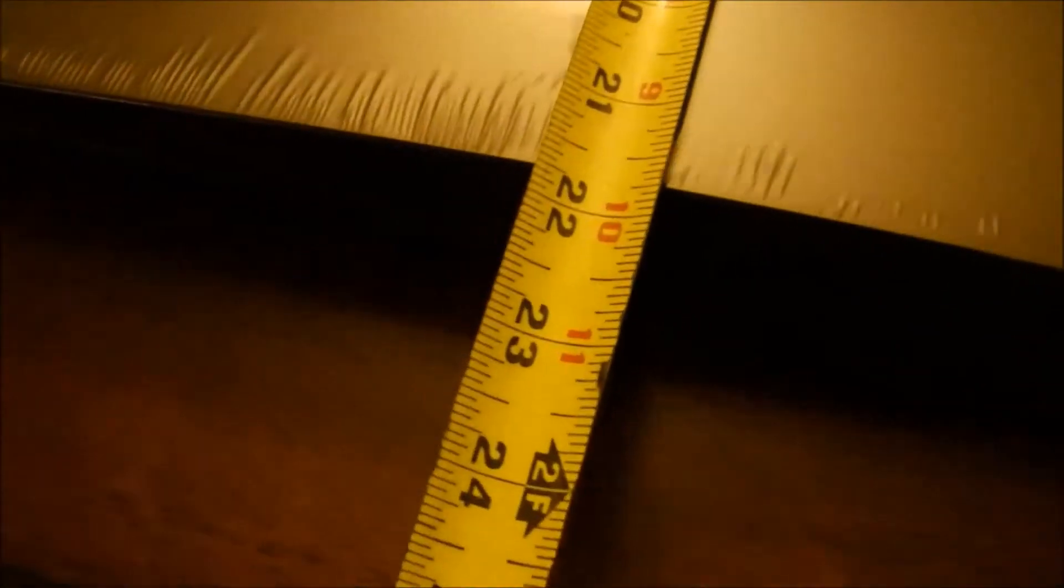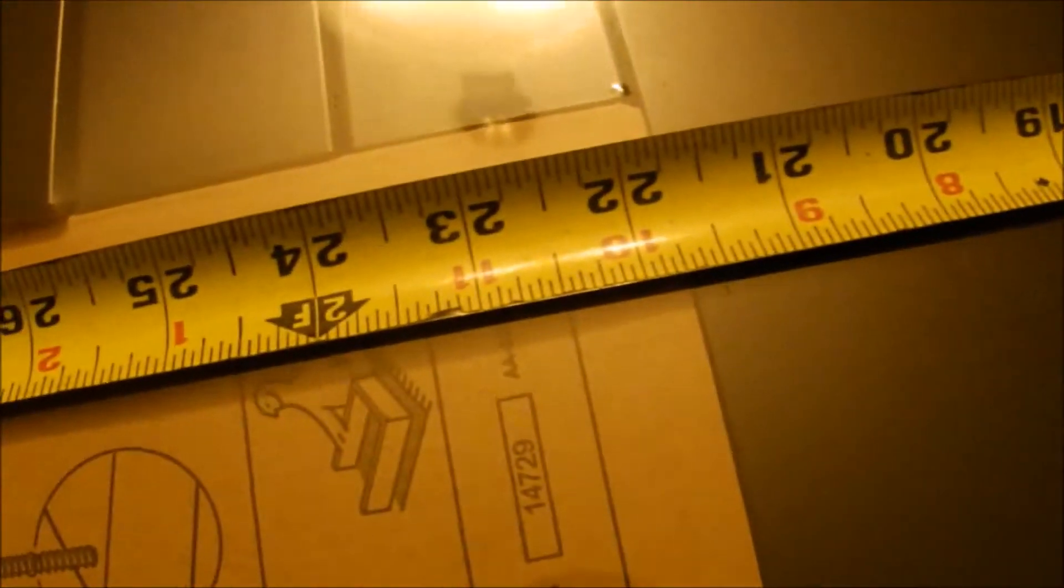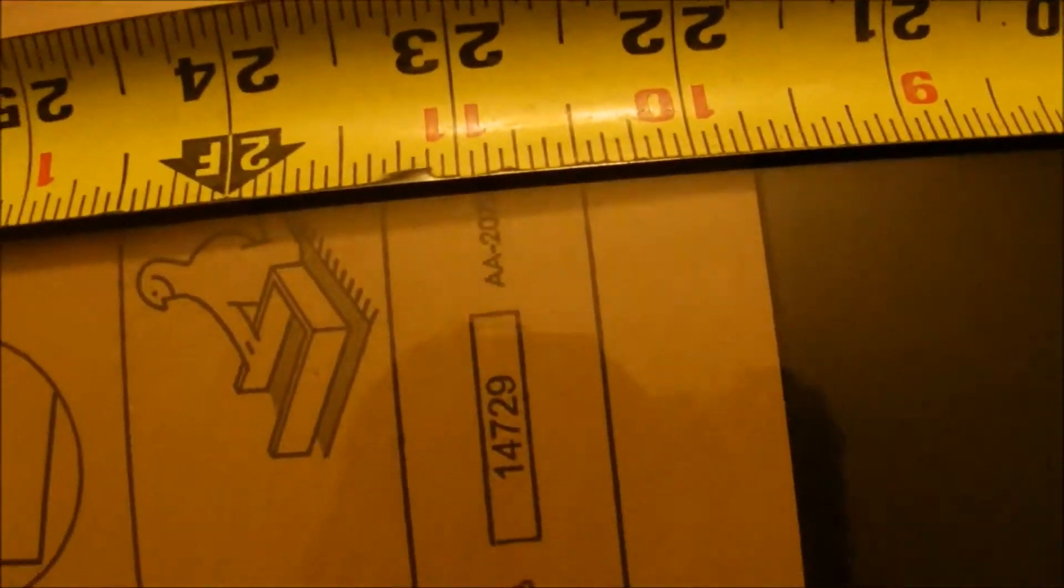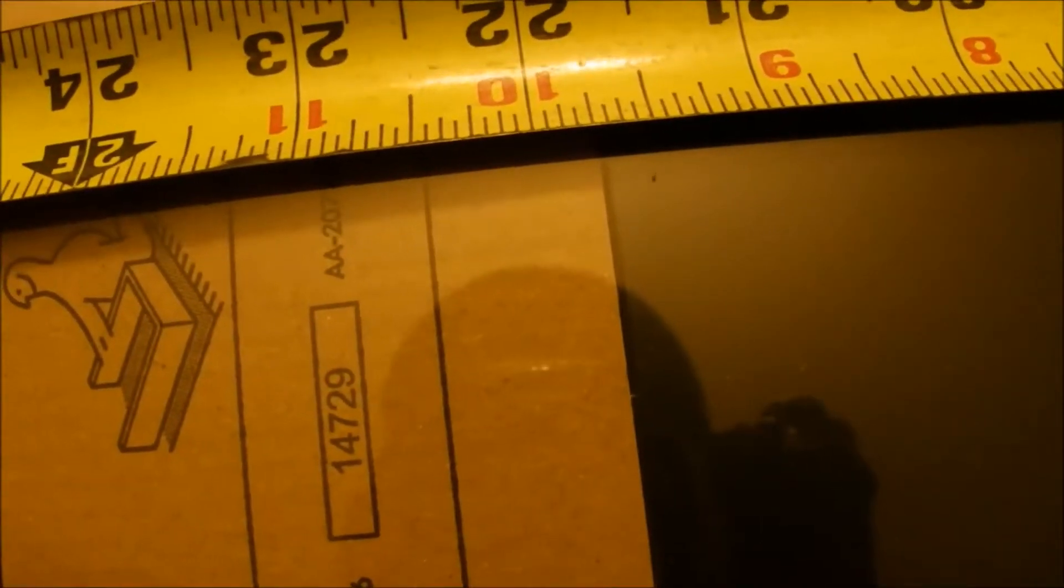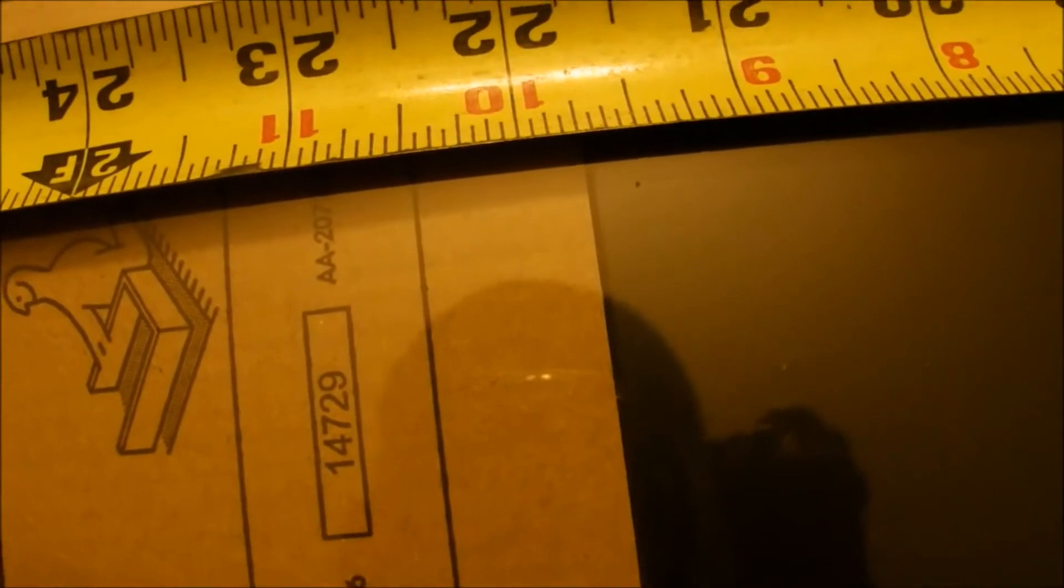Alright, so there you have it. One Lack table. It is 21 and 5 eighths by 21 and 3 quarters.